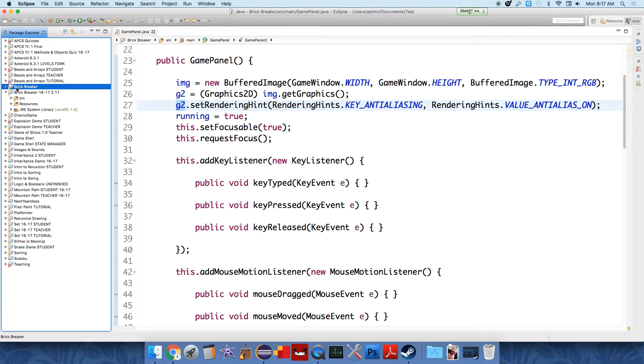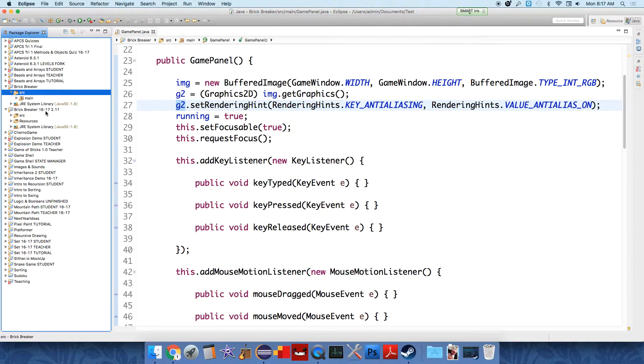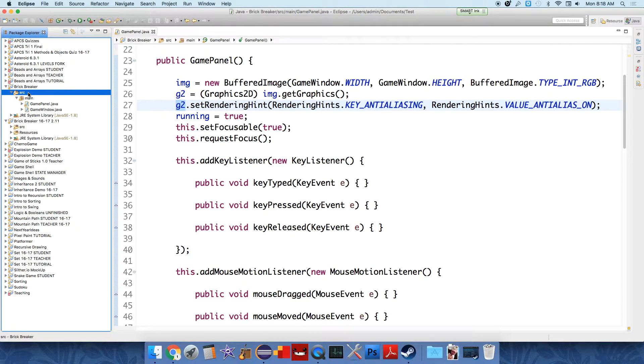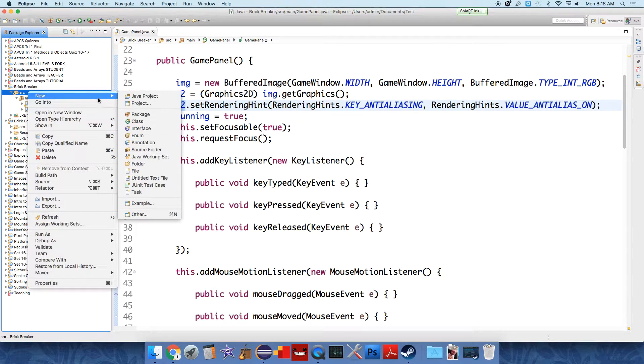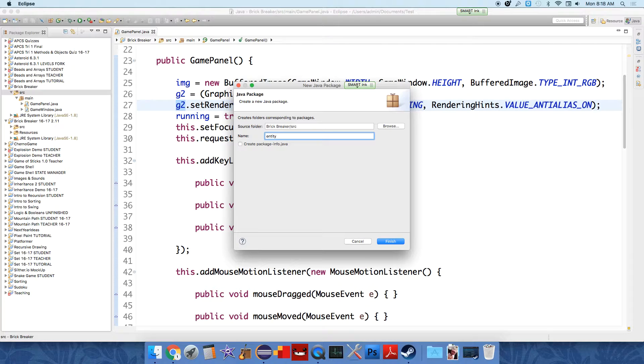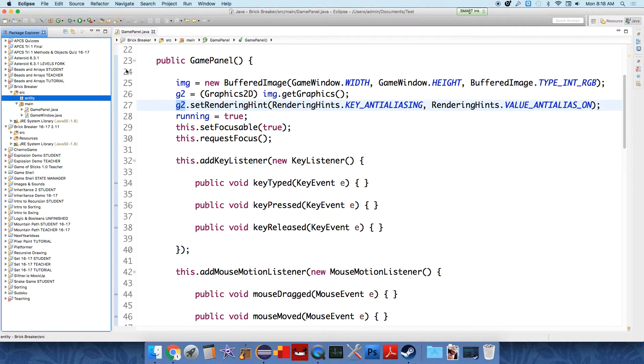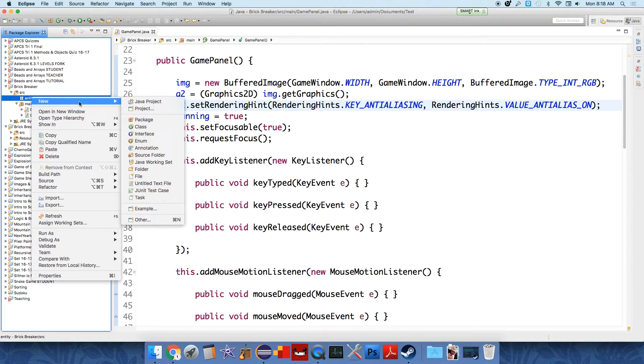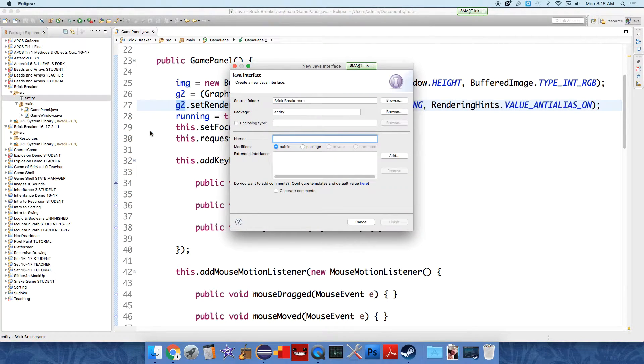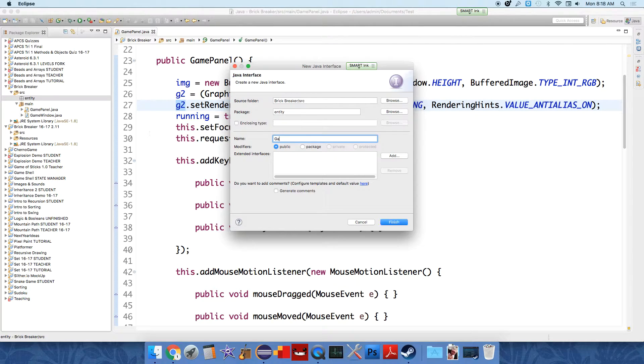And inside brick breaker, now we should have a main package with a game panel and a game window. And then we're going to add another package and we're going to call this one entity. Packages are traditionally by convention, they start with lowercase letters. Inside entity, we're actually going to use an interface to help us organize the objects and allow us to gather them together. And I'm just going to call this game entity.